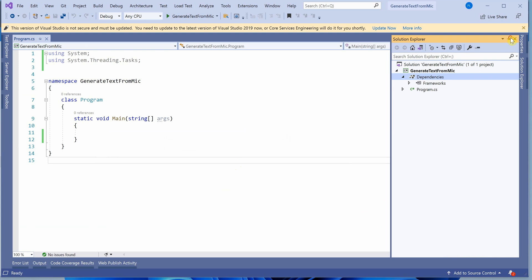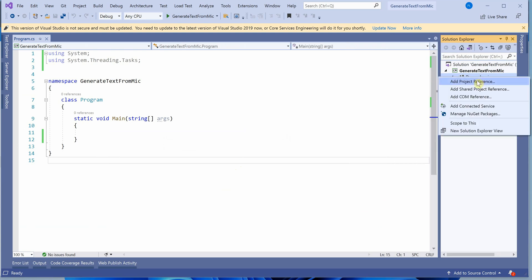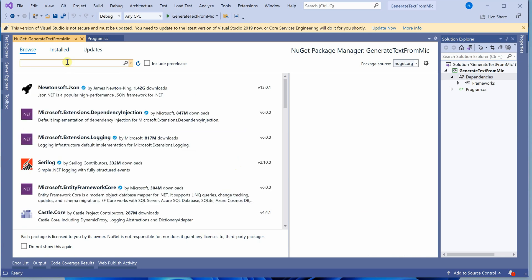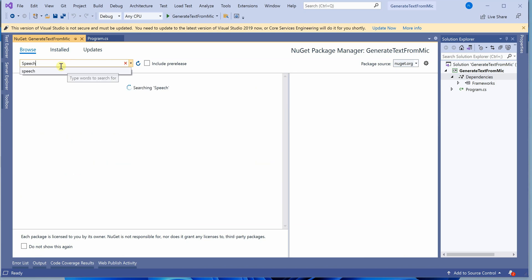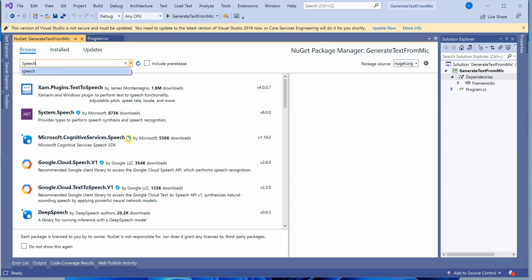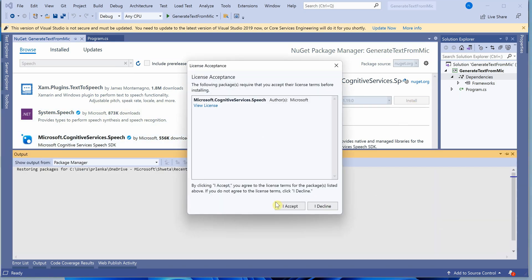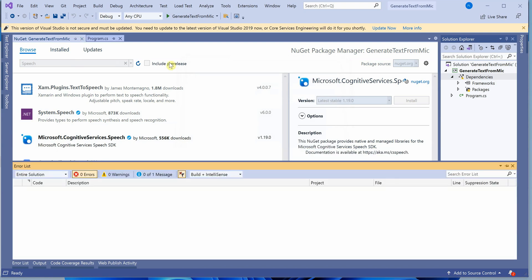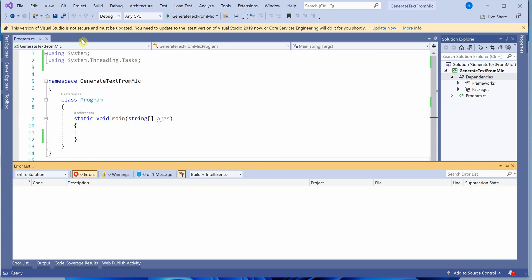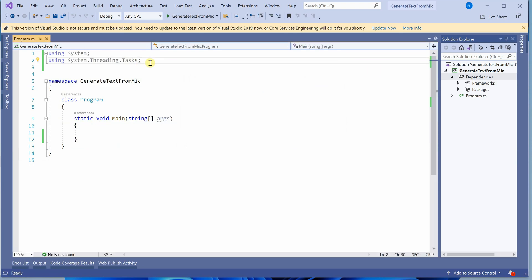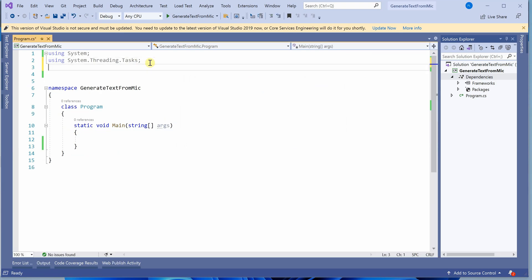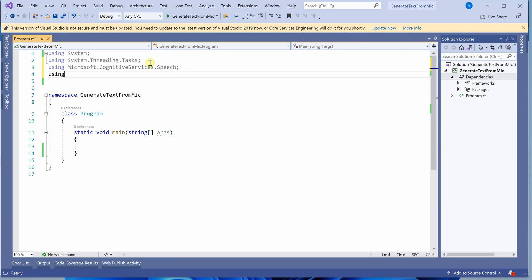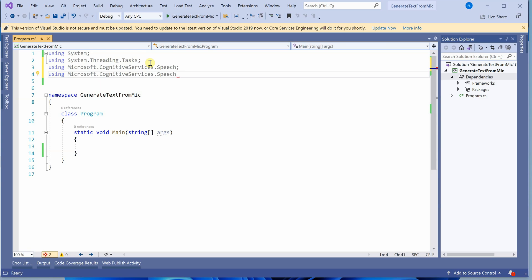The first thing we need to do is add the required dependency to work with speech APIs. Go to browse and search for Microsoft dot cognitive services dot speech, or directly type speech. This is the one we're looking for. Click install and accept it. Now include the reference - using Microsoft dot cognitive services dot speech, and another one for audio.